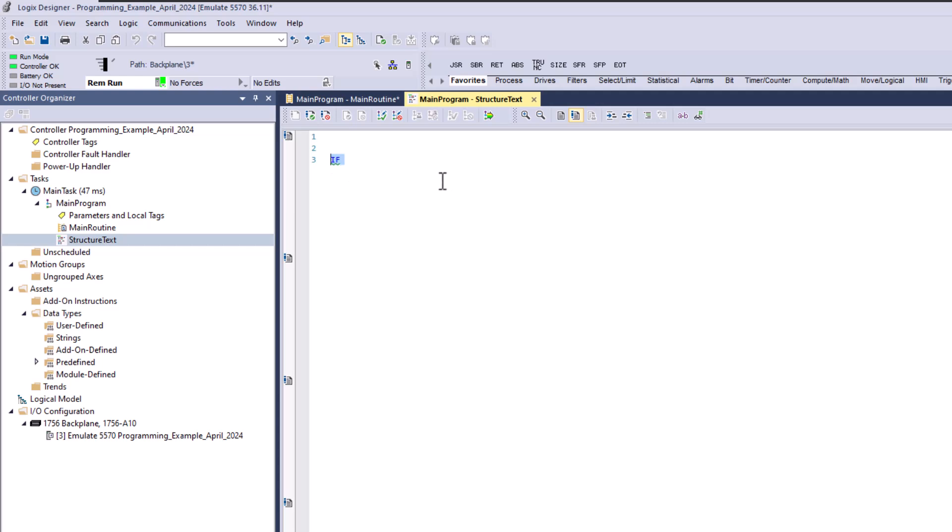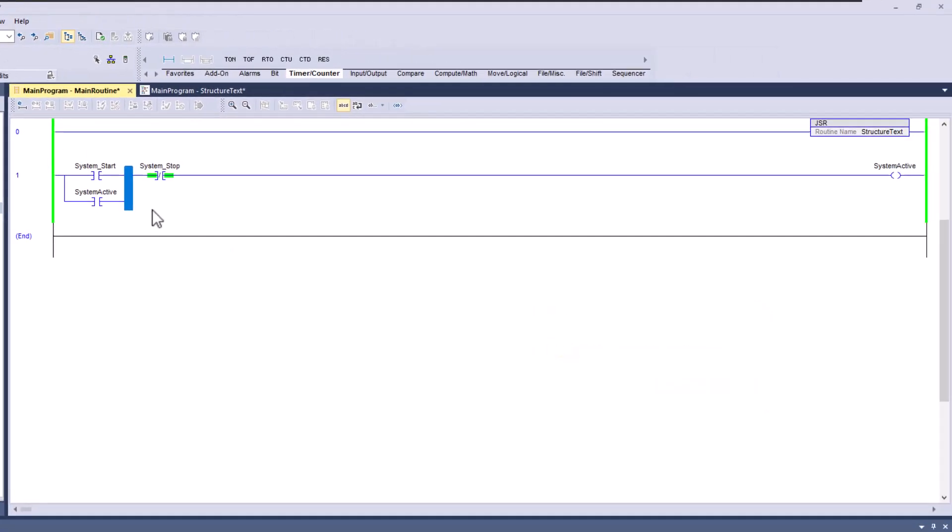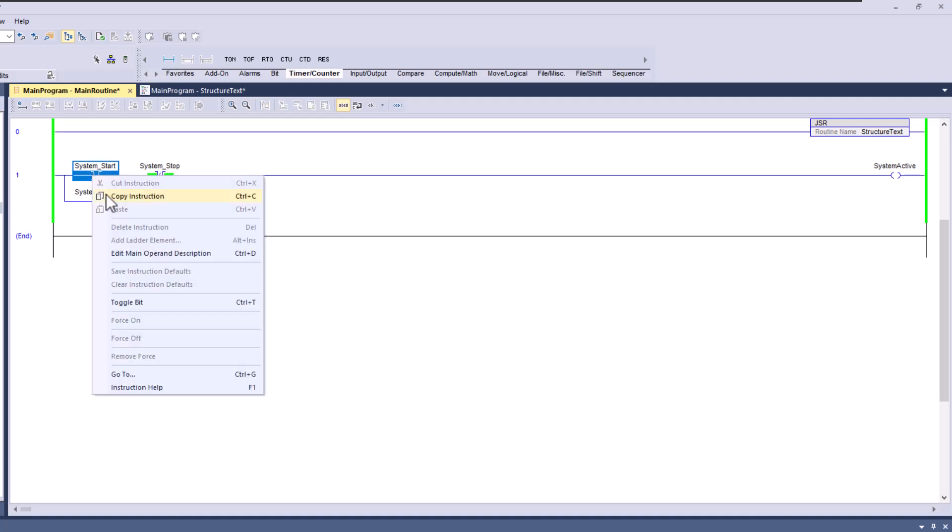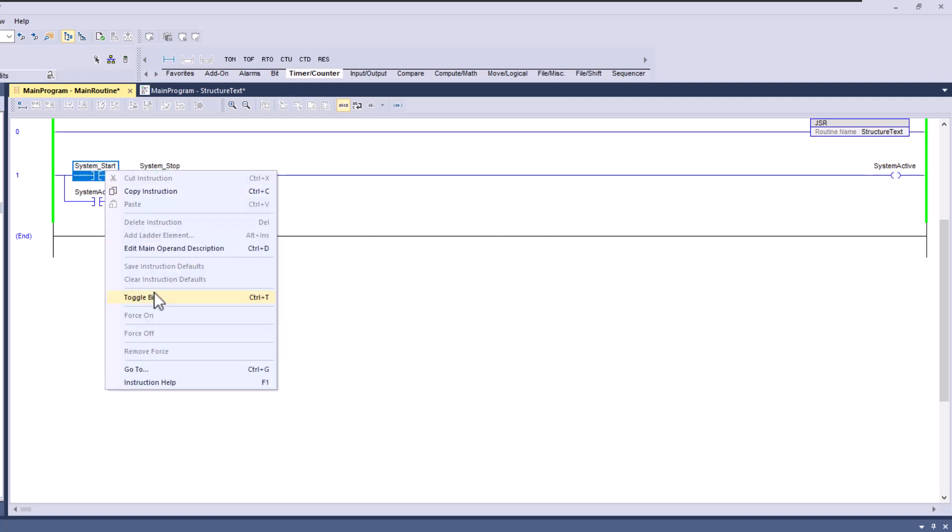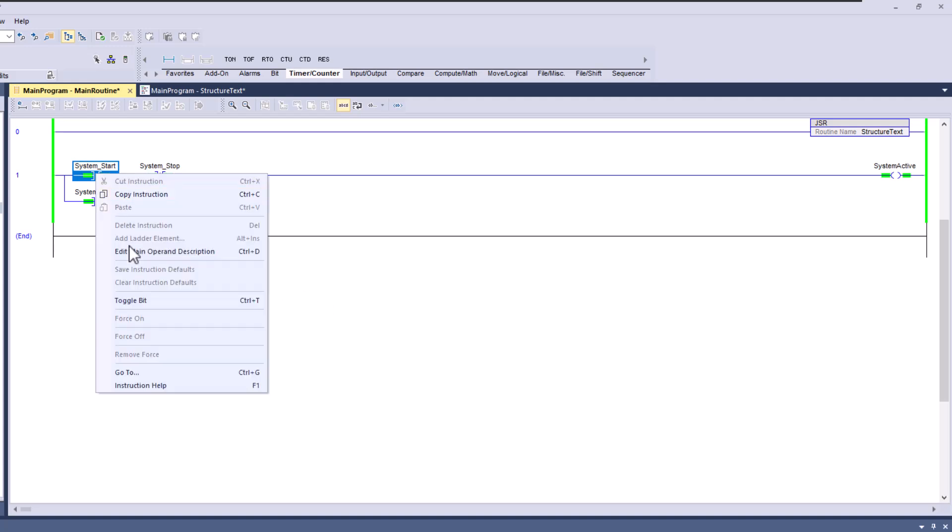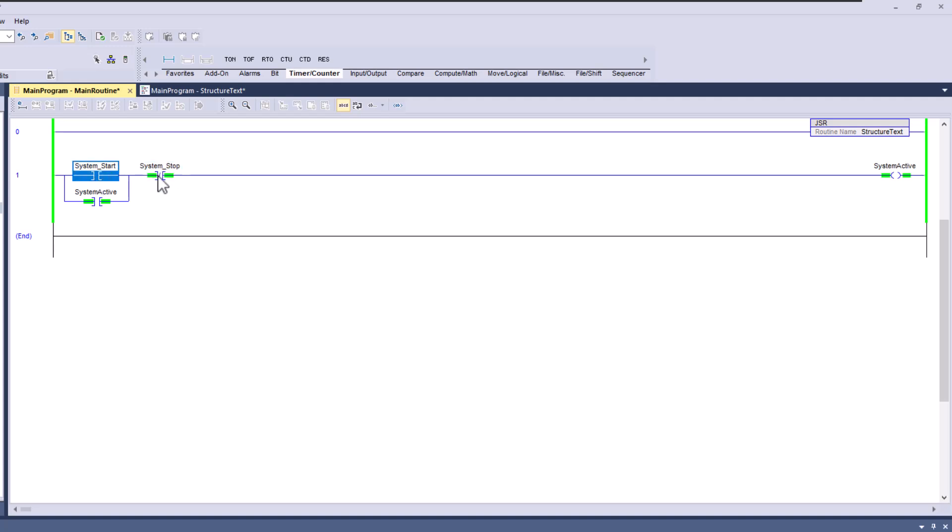I actually don't have any logic in here right now, so you can see there's no logic in structured text. We're going to write that as we go through the actual video. The way this works right now is if I were to toggle the start button and the stop button is not on, it's in a zero state, then the system active bit will come on and seal itself in. You see that it seals itself in, and as long as the system stop is not on, it stays sealed in.